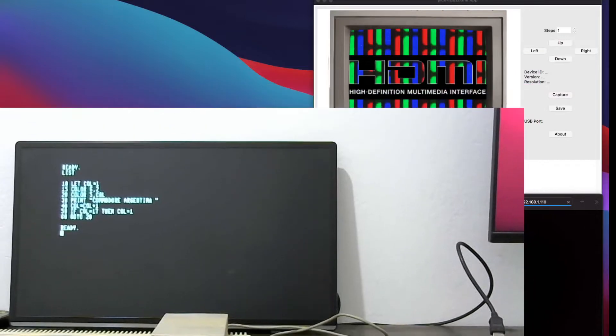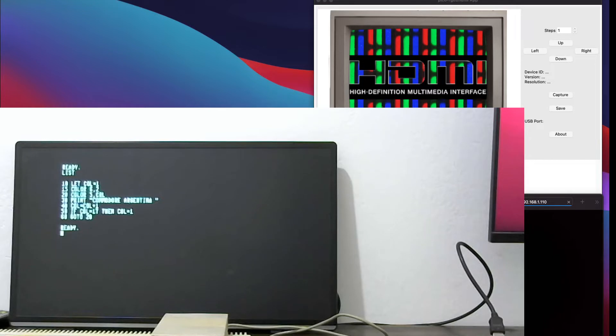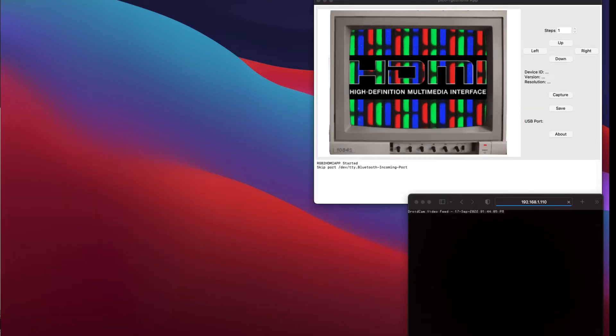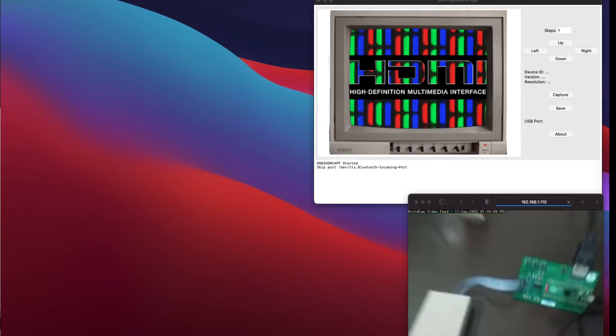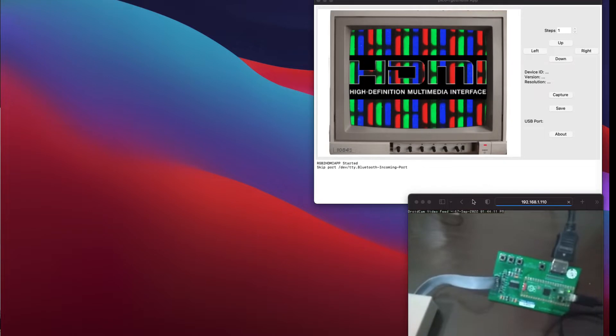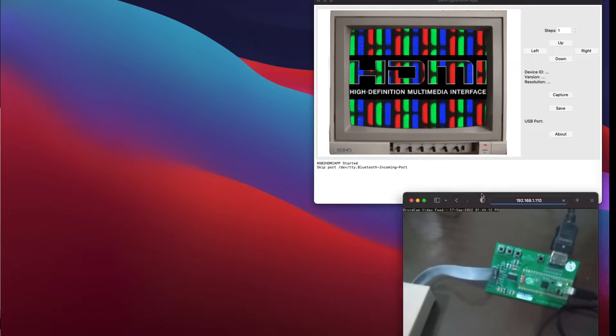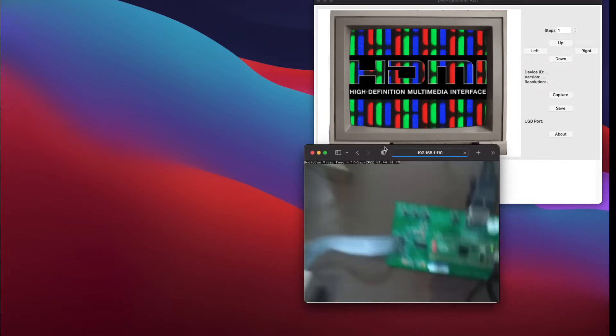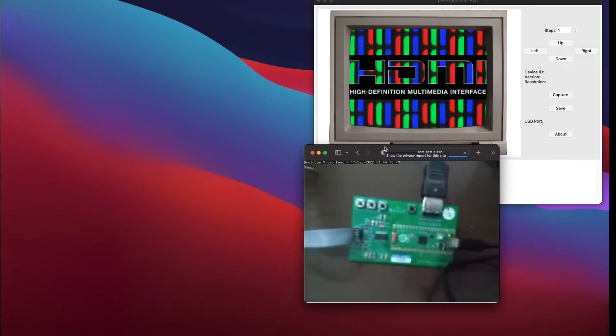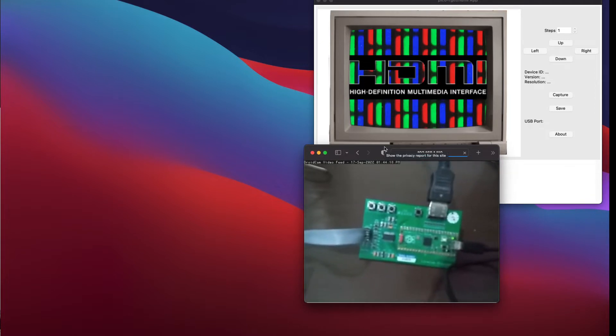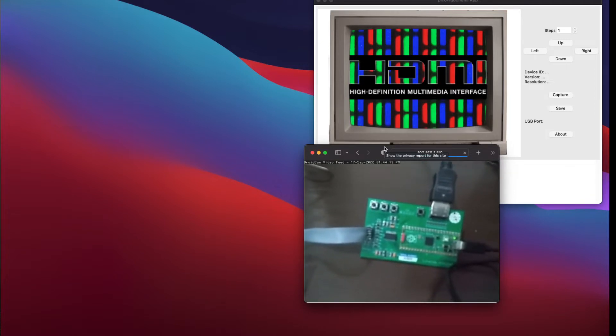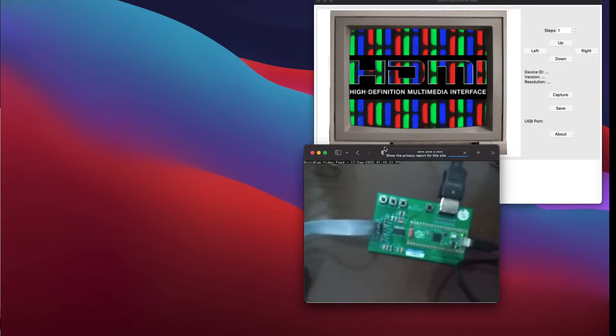I have here the RGB to HDMI. Let me put it in front and you can see it here. So as you can see, it's a simple board hosting a Raspberry Pico RP2040.